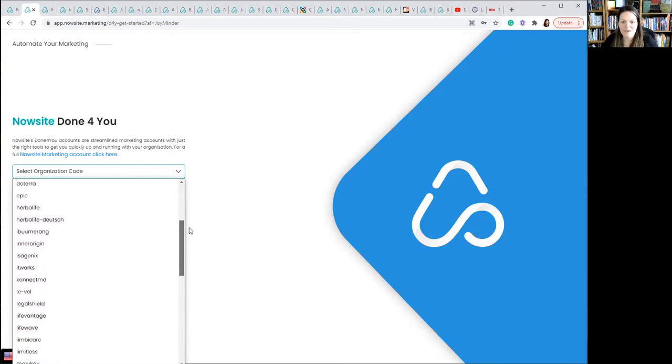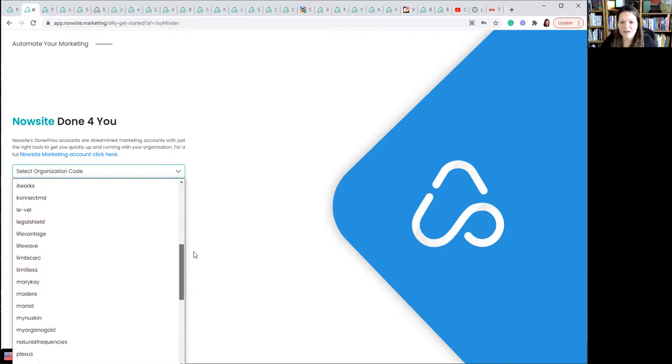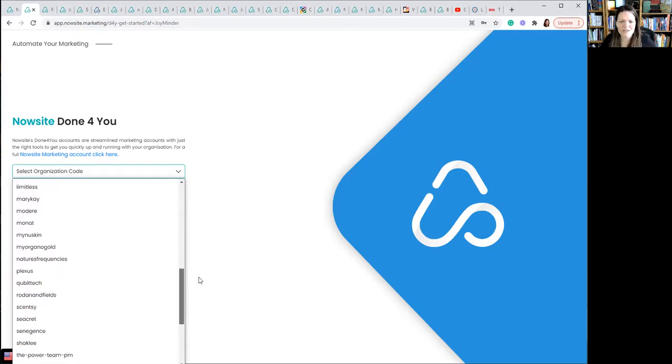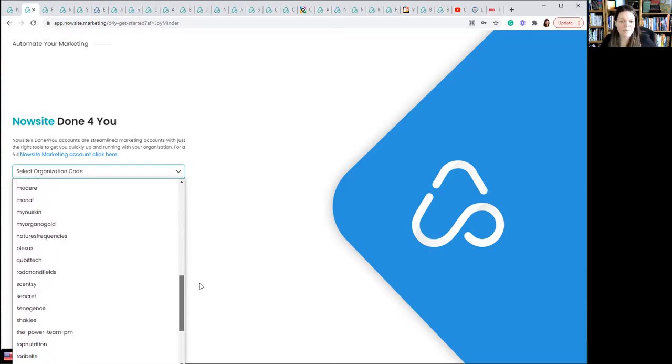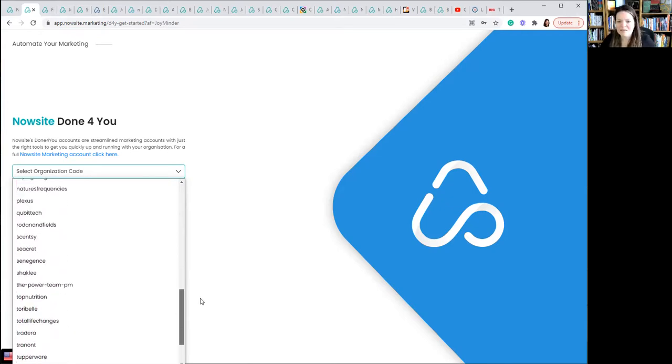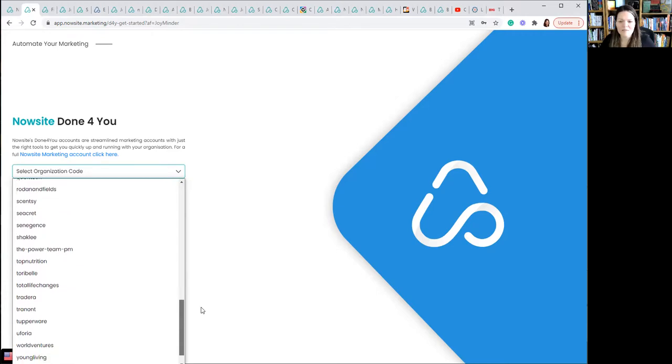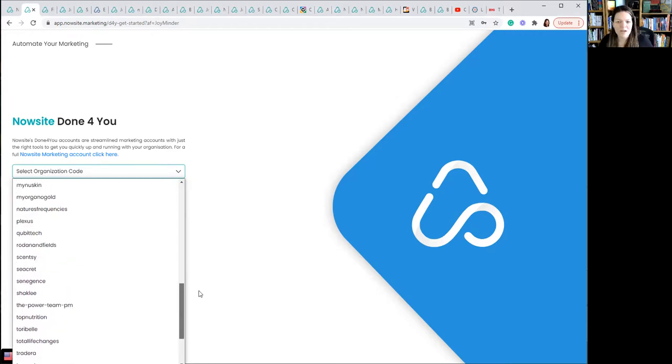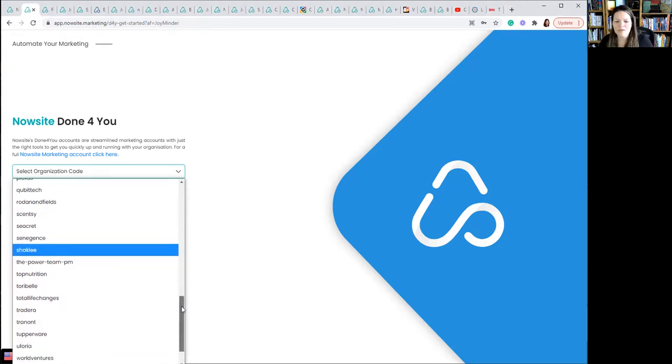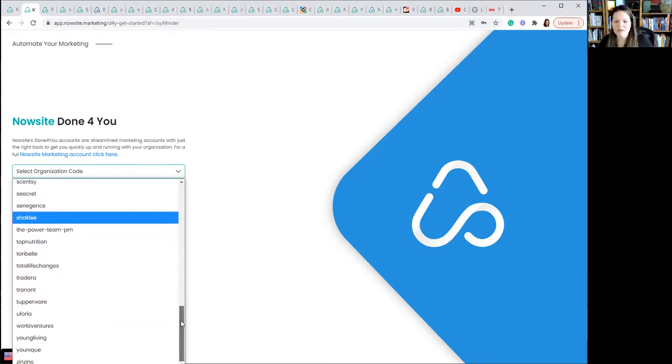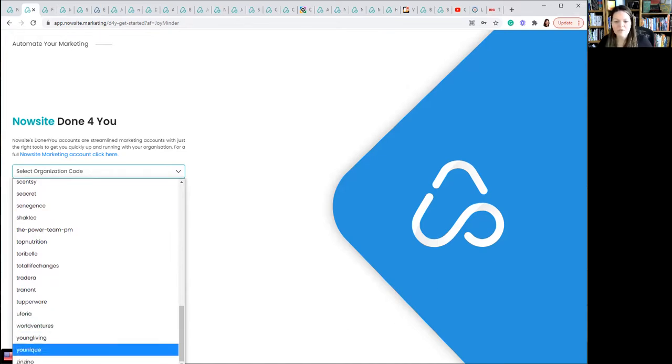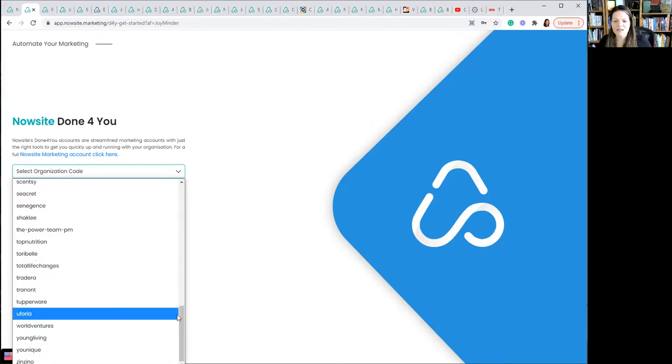Herbalife, I Boomerang which is one I've been part of, Legal Shield, Life Vantage, Mary Kay, Monat, Plexus, Seacrest. So there's a ton of stuff in here. My Organo Gold, that's another one that I've done. And so I'm going through these and there's just a lot. I think you can see all of them all the way down to Zinzino. So if you know people in any one of these, Shaklee, they would be candidates to take a look at this.